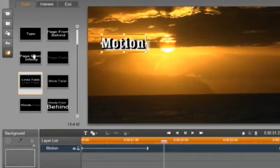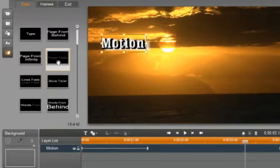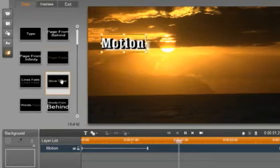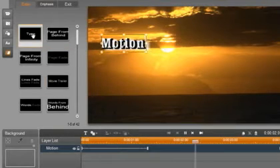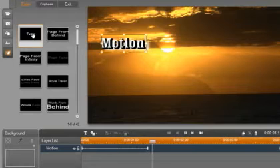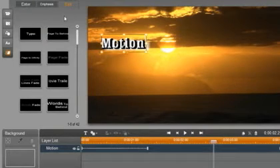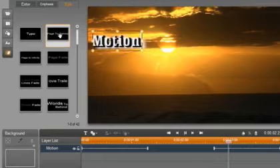In fact, I am going to click on a few so you can see how easy it is to change them. We are going to select the Enter called Type. Now select the Exit tab and double click on an exit to add it to the title. It is that easy.